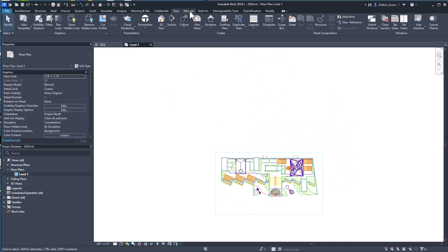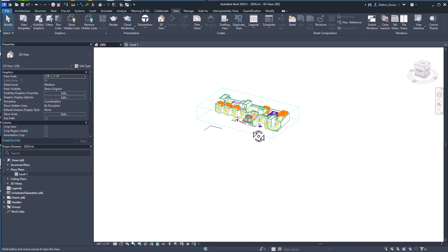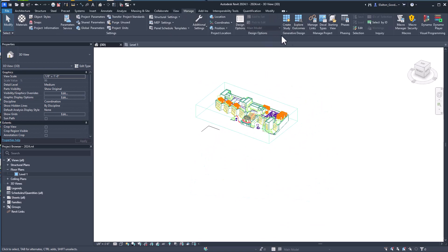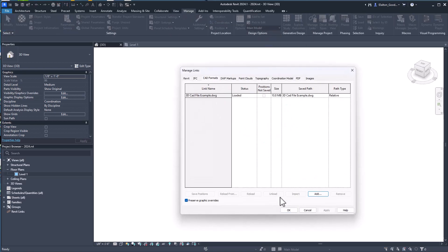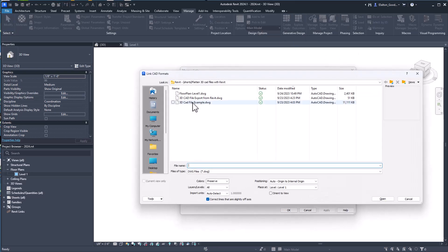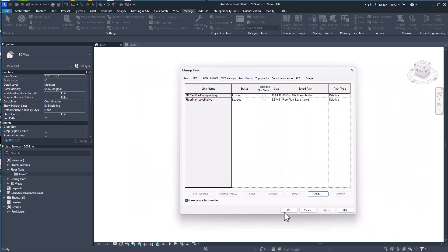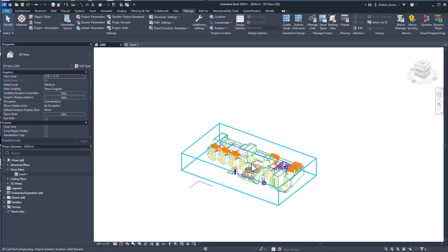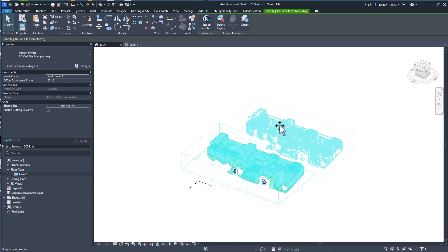Now, just to really show you, I'm gonna link it into this. I'm gonna go to the Manage tab, go to Manage Links, CAD Formats, go to Add. I've got it right here, so this is the export. We'll see that something came in.